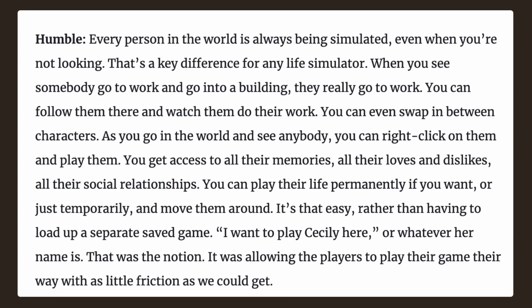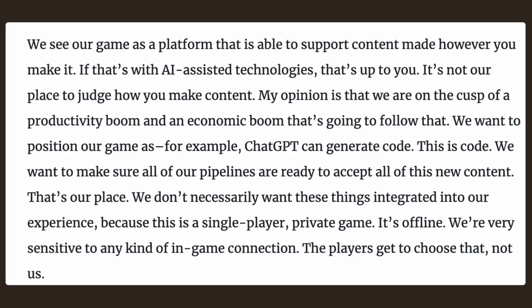This ties into the overall advanced AI for the entire game. Every person in the world is being simulated when you're not looking — that's the key difference. When you see someone go to work and into a building, they really go to work. You can go into the world, right-click anyone, and play them — getting access to their memories, loves and dislikes, and social relationships. According to Humble, they see Life by You as a platform able to support content however you make it, including AI-assisted technologies, but it is up to you whether or not you use these.